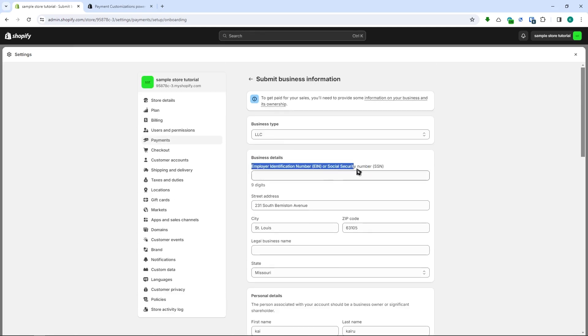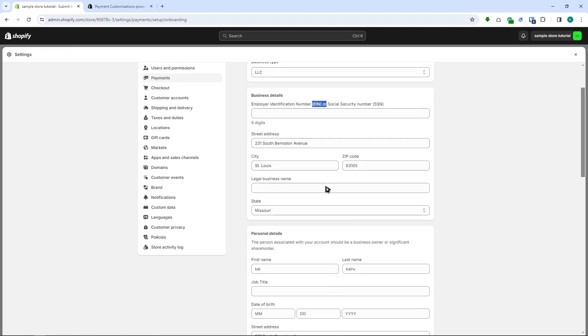As you can see right here in the business details it would already ask you to provide the SSN or EIN right here. So yeah it's basically the same. EIN is basically more on if you're not a local right there in the United States.